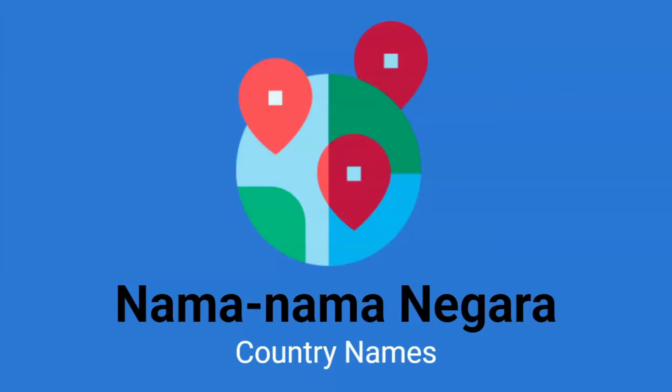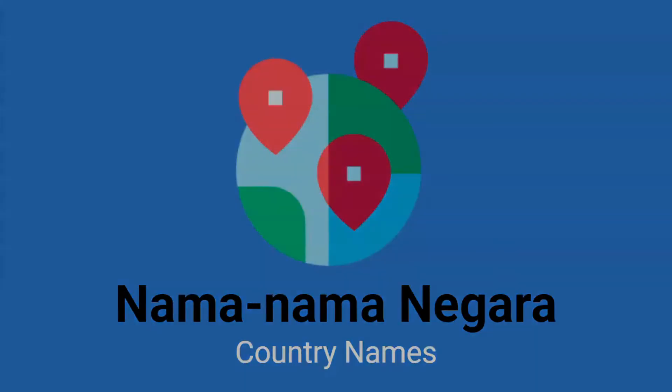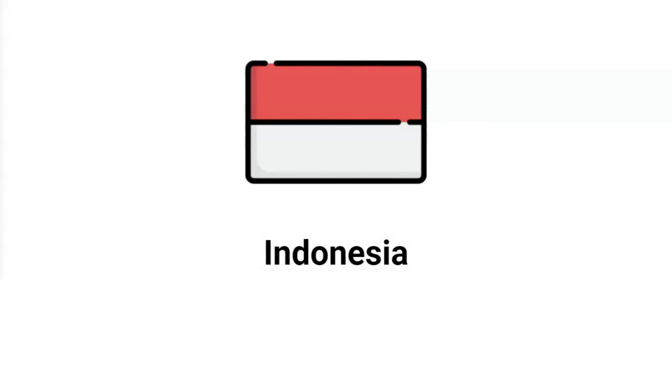Hi everyone! This is Edith from Kelas Bahasa. Today, we will learn about country names in Indonesian. So let's start!